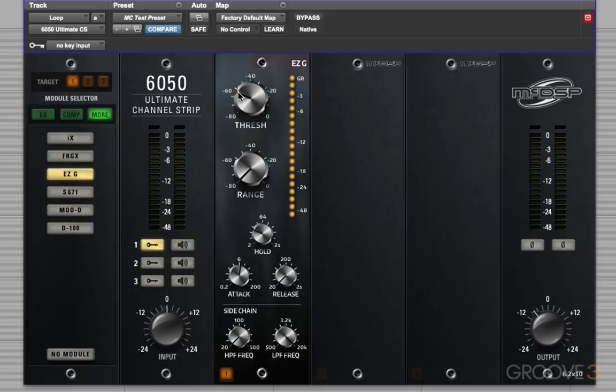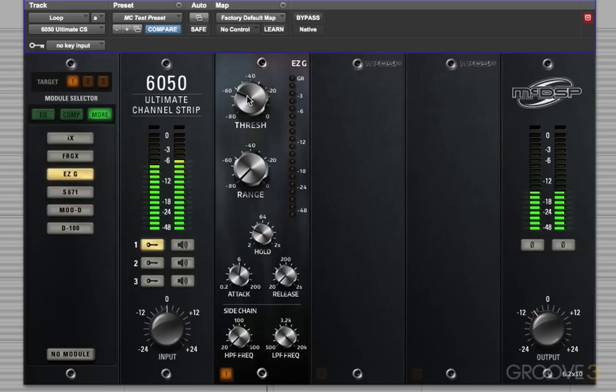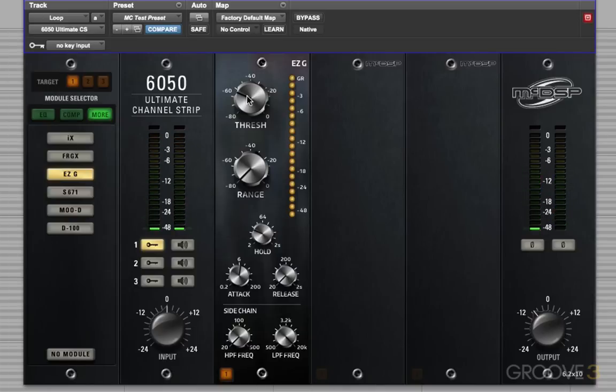So if you recall this loop, it sounds like this. Okay, so we've got kick, hat, and snare happening there, and we want to get just the snare on its own.